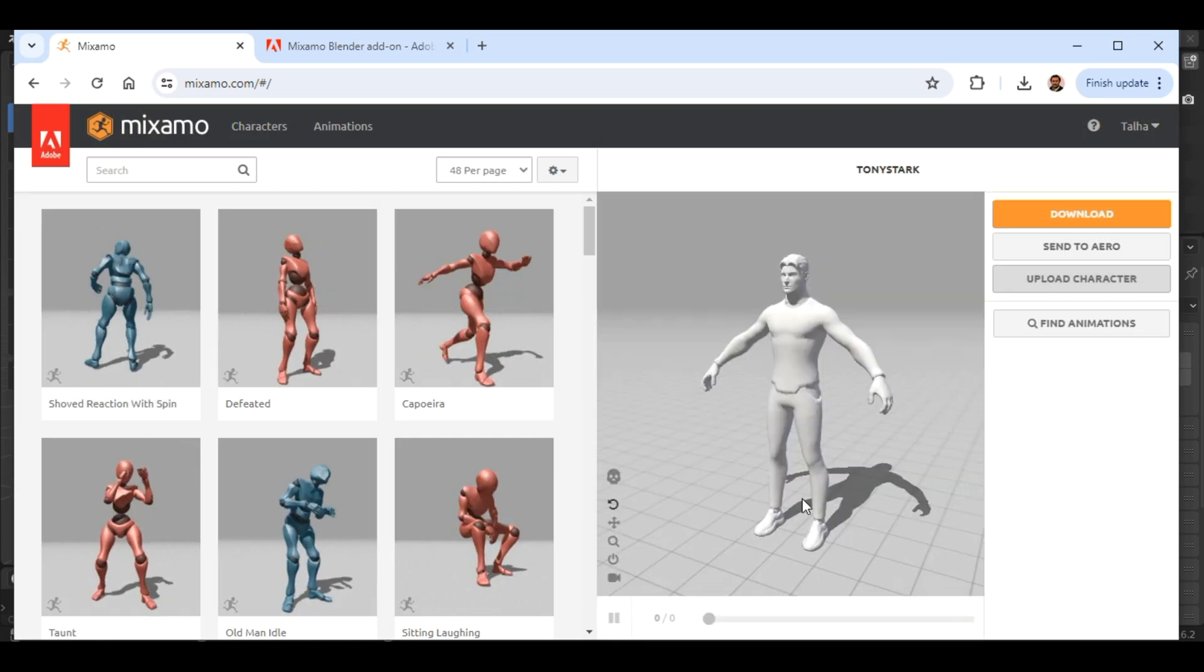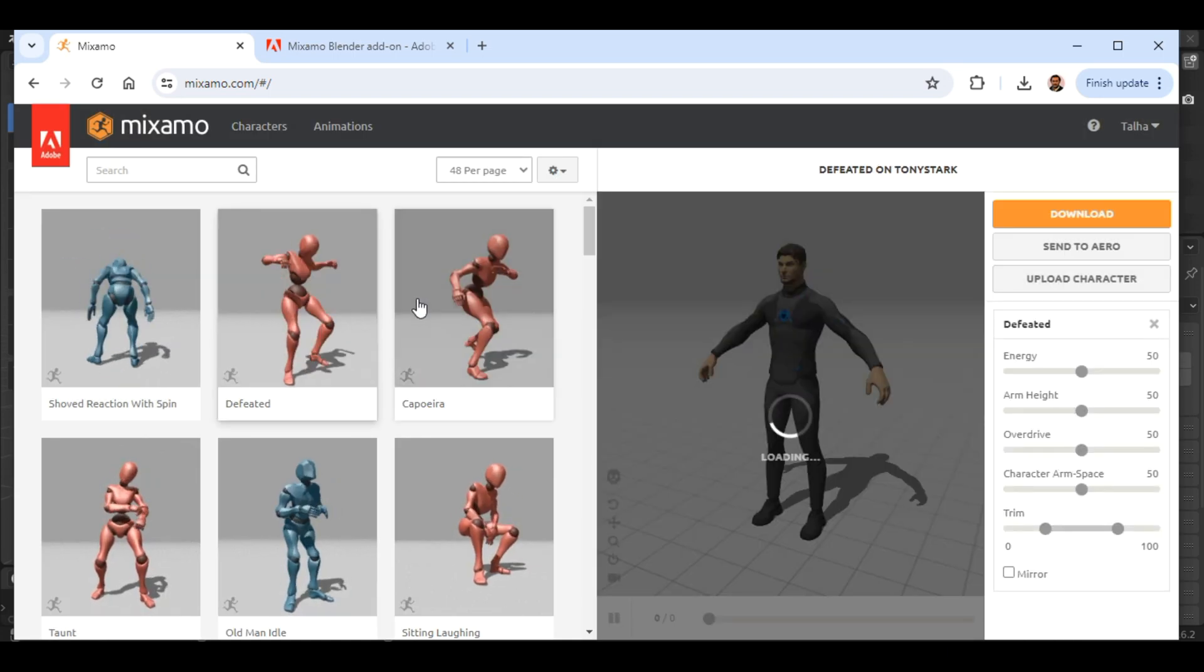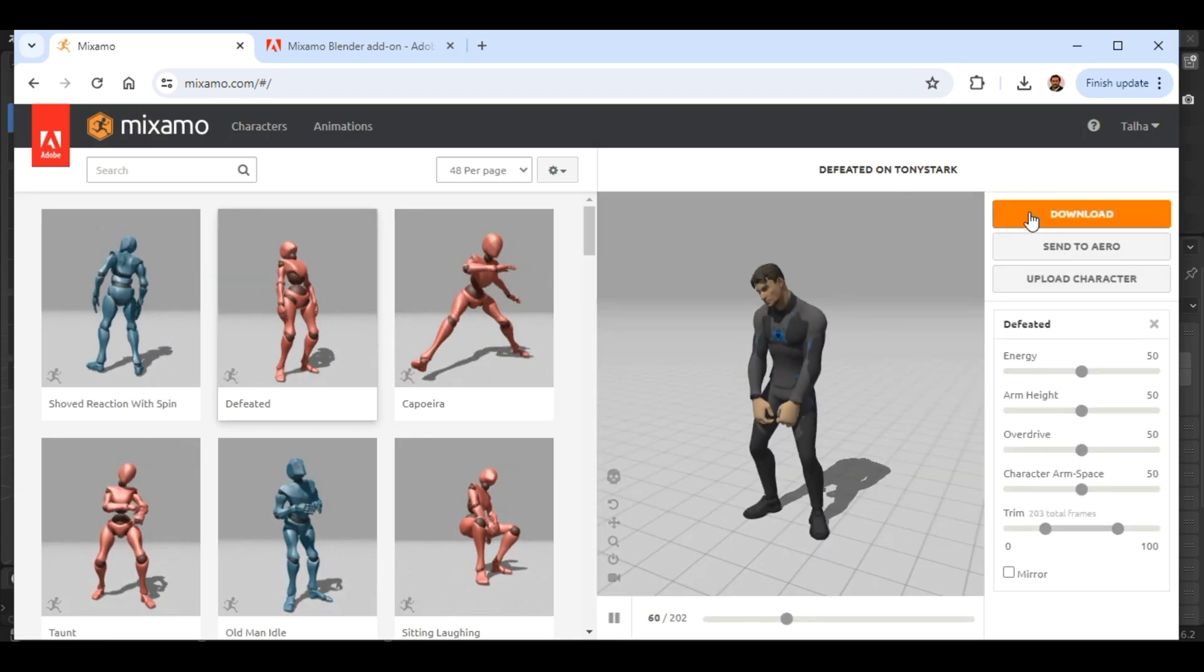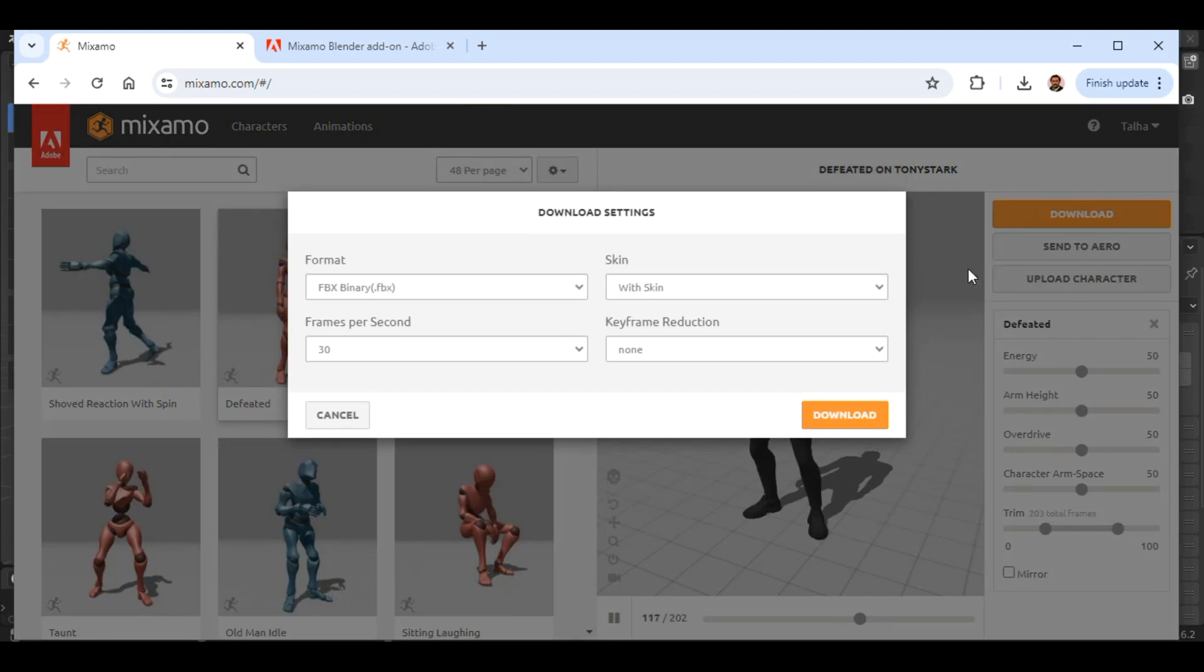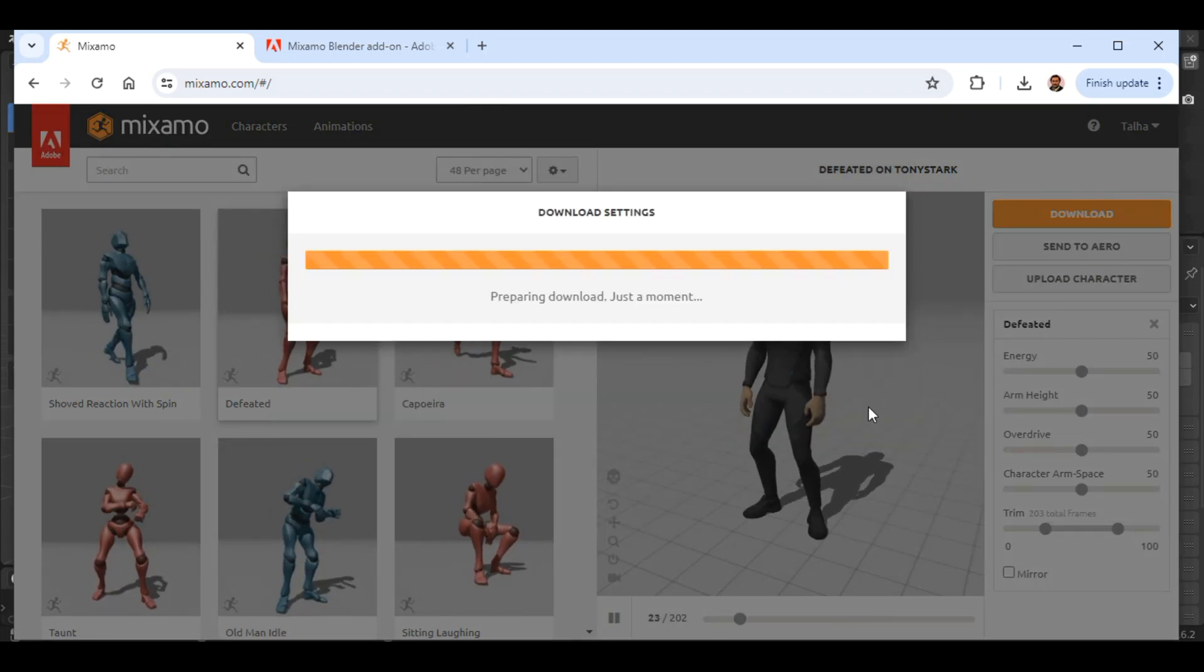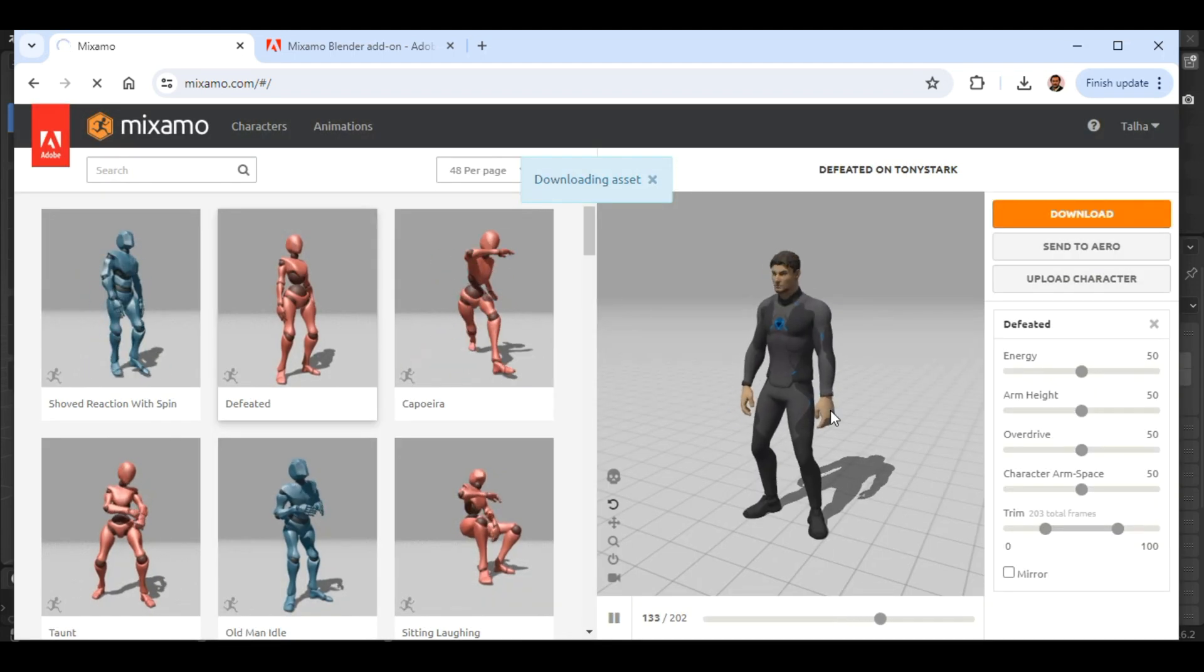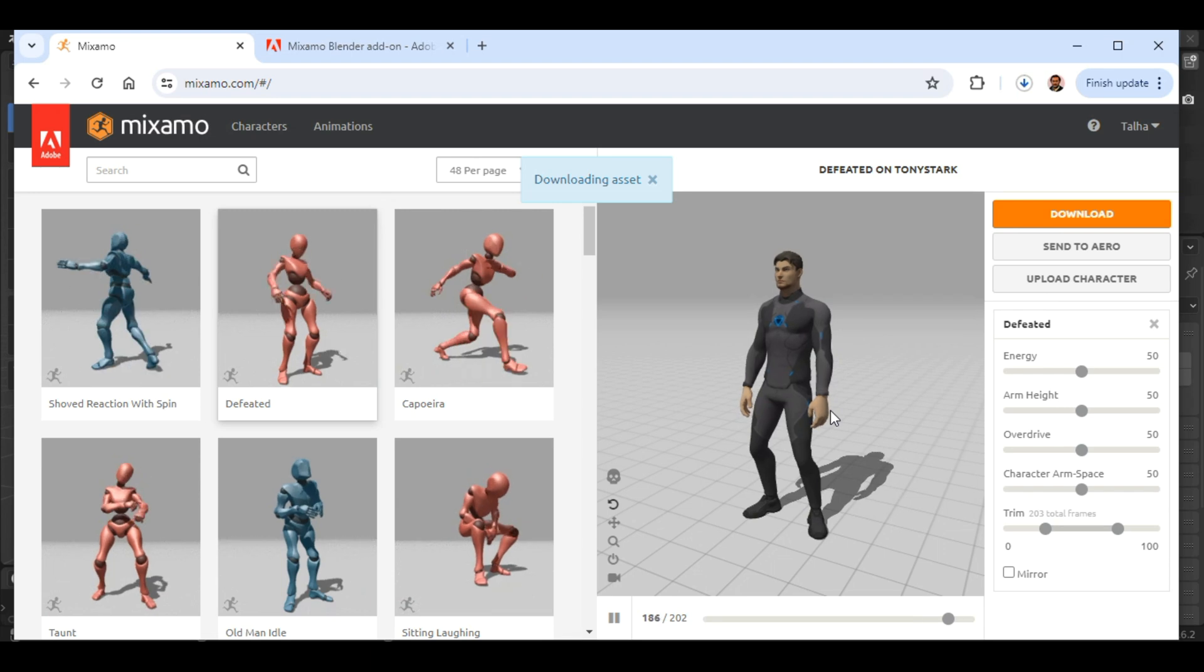Now, select any animation you like and download the character with that animation. Mixamo will provide you with the option to download the character model along with the selected animation.